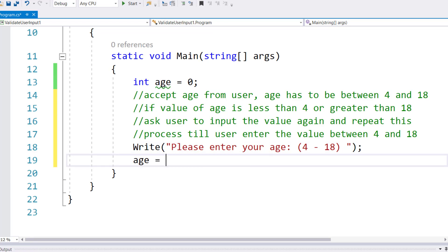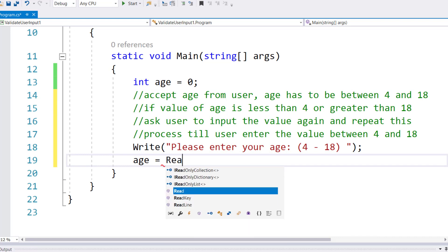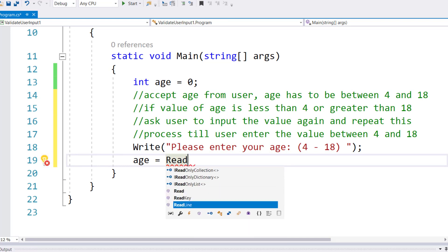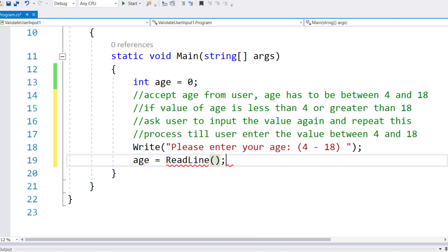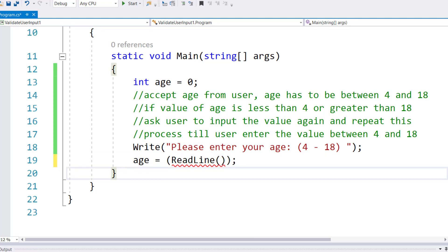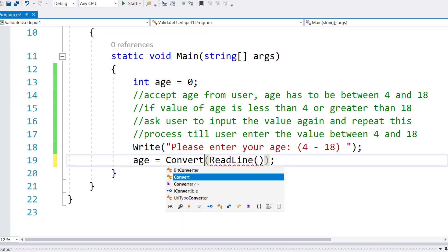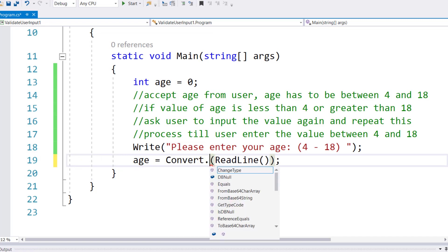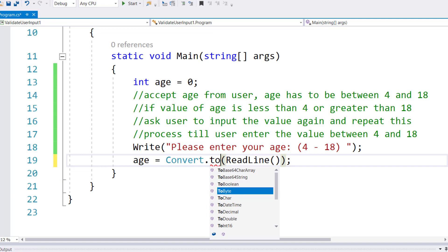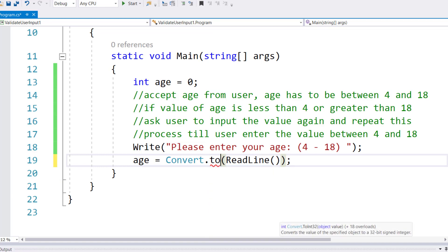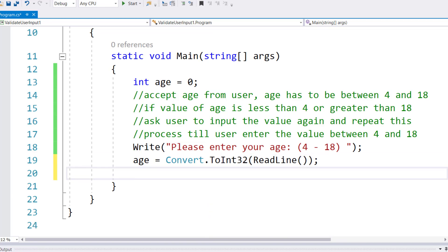Age equals Convert.ToInt32(ReadLine()). I'm doing a conversion after I read the value.